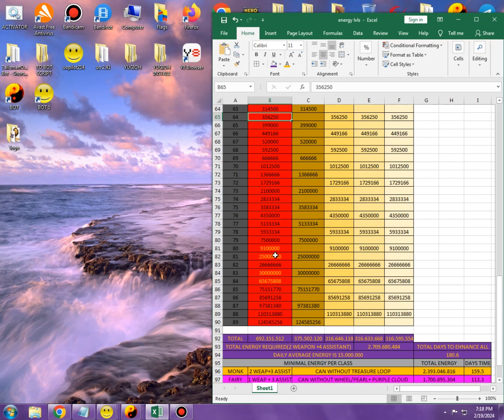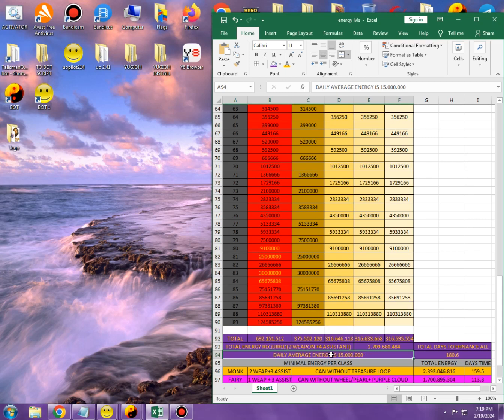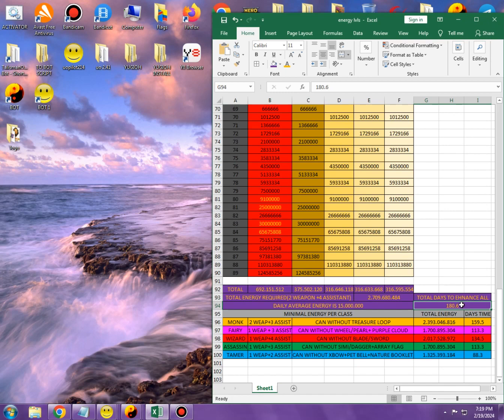So basically, it's going to take you in total 180 days to enhance both weapons and all four assistants. Because energy daily, on average, that people can do is going to be only 15 million. I've put 15 million like an estimate number because that's what most people get. It's between 12 and 15 million, but let's say you can push to 15 million with some relative ease. When we divide this 2.7 billion on 15 million, you get total time of 180 days. I don't think it should take six months. It should take at least three to four months at the very most.